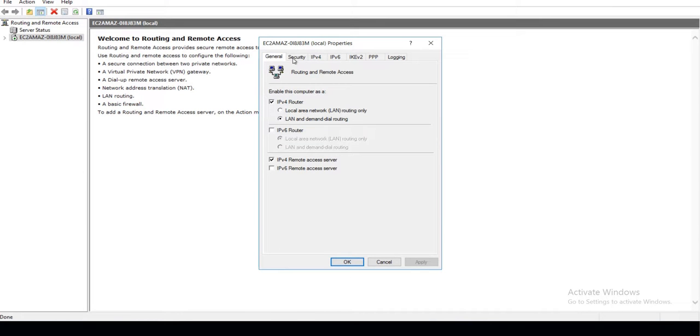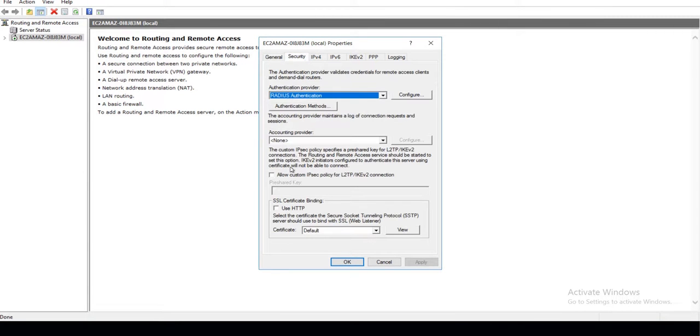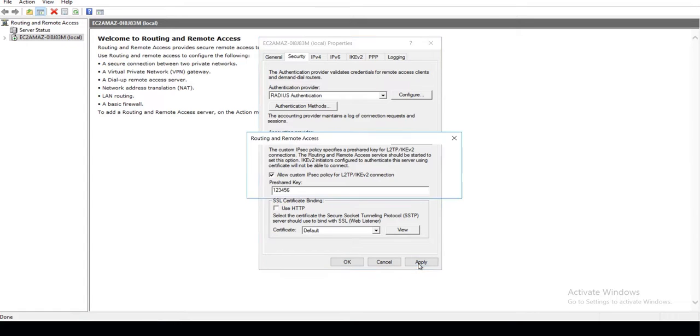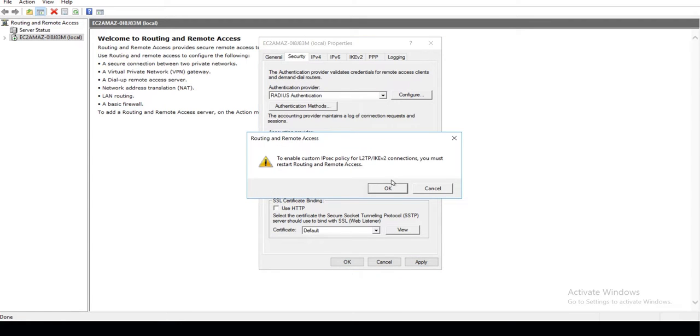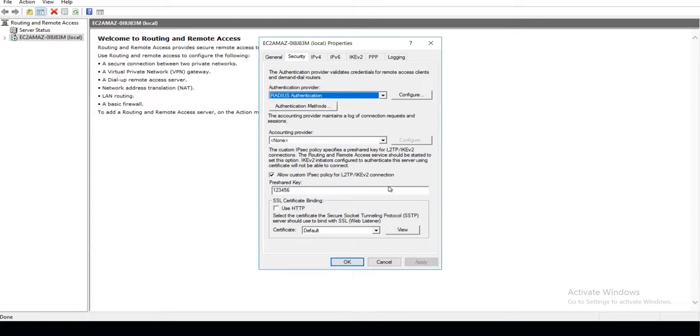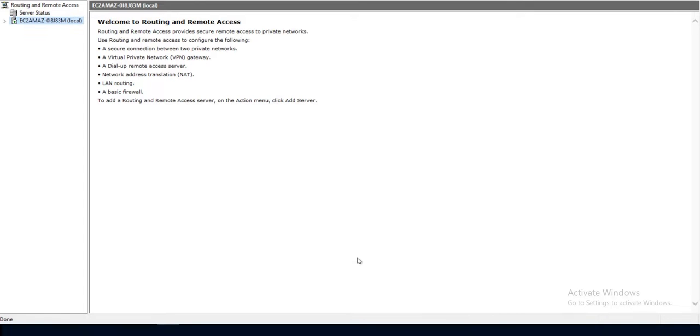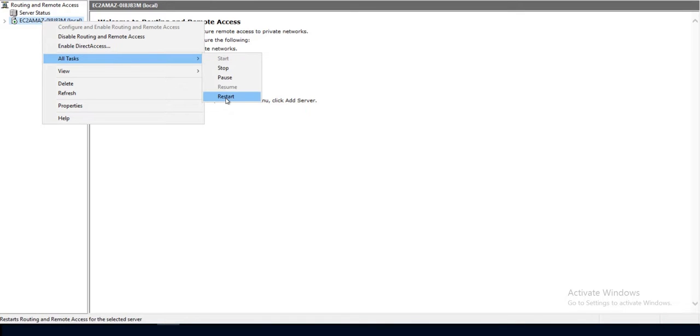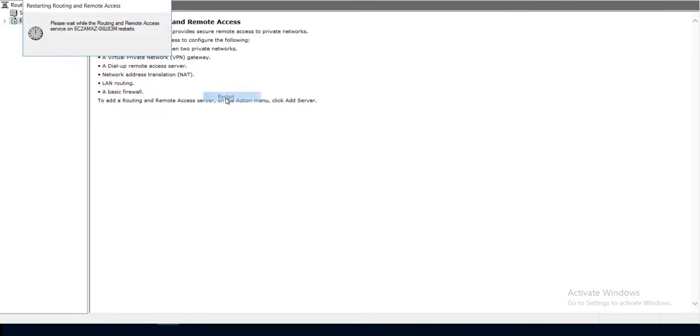If you specifically want to add L2TP VPN Client, then go to Security tab and check Allow Custom IPsec Policy for L2TP or IKEv2 and add a pre-shared key which will be used while adding VPN Client. Now right-click on your server and click on All Task option. Click on Restart and restart your server.